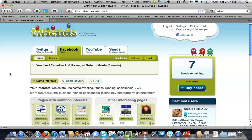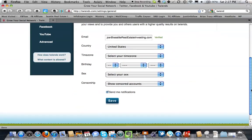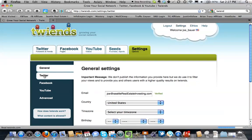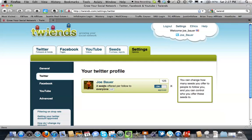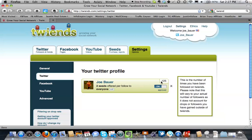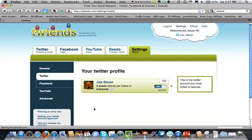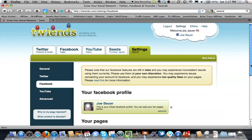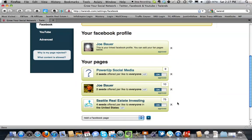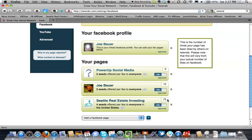One last thing I wanted to mention is if you click up here on the settings part, you can change the number of seeds that you're offering for your account. Let's click on Twitter here — you can see that I'm offering two seeds per follow on this account, but I can change that if I want to. I can also see that in the time I've been on Twins, I have 125 people that have followed me. And you can go on the Facebook section and see how many people have actually liked your pages — I can see that 75 people have liked my real estate page, 10 people my personal page, and 9 people my Power Up page.